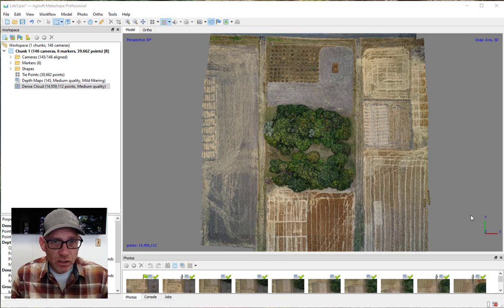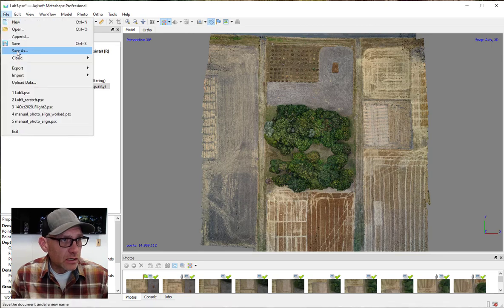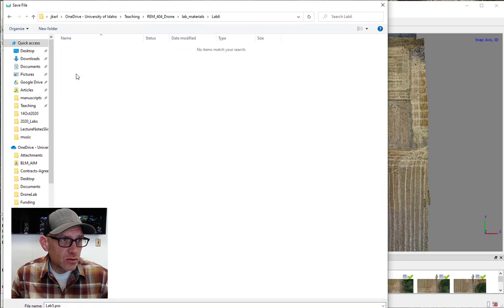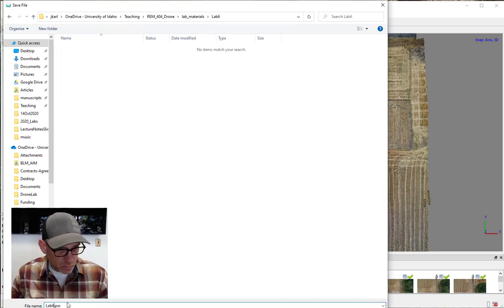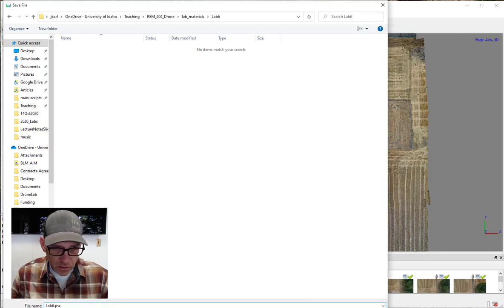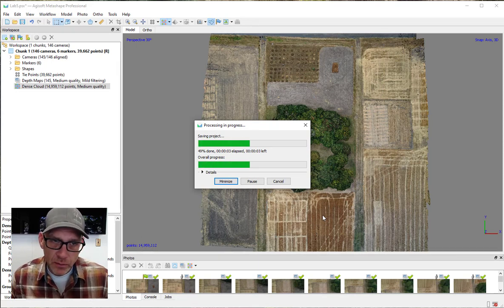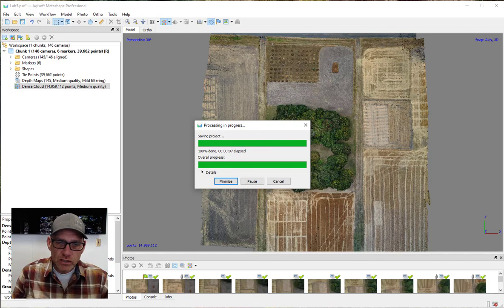The very first thing we want to do — I've opened up the Lab 5 project from last week — is go up to File and Save As, and save it as a new project for Lab 6. This is just a good insurance policy in case something goes wrong; we have a backup copy and we don't lose work. So the very first thing: save it as a new project.